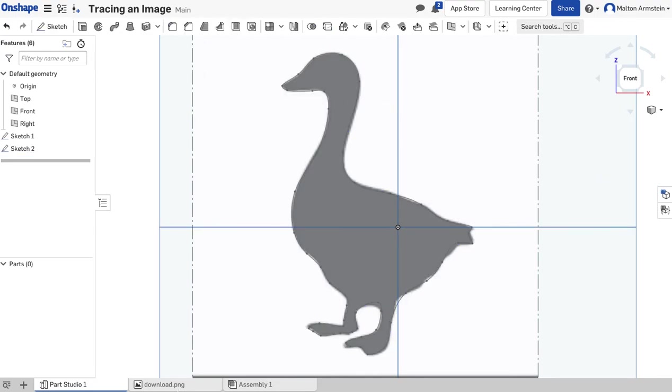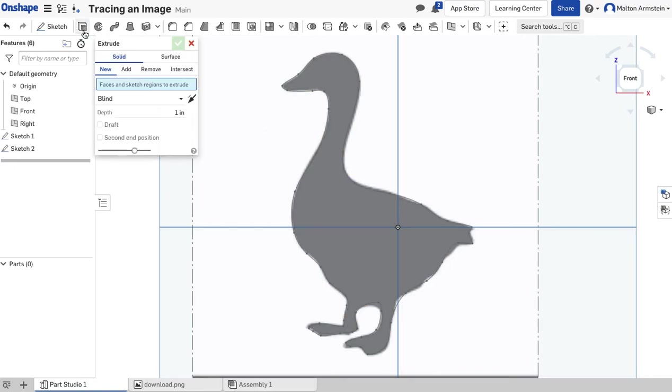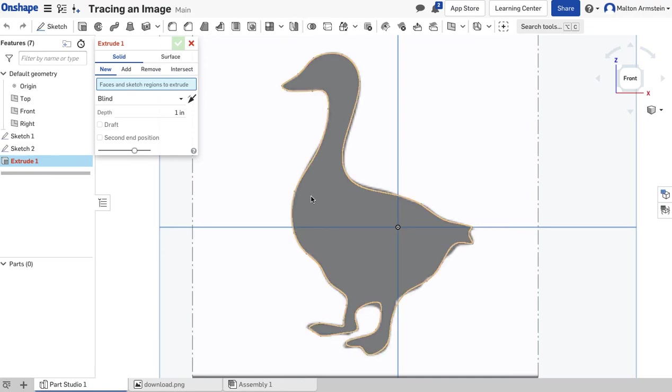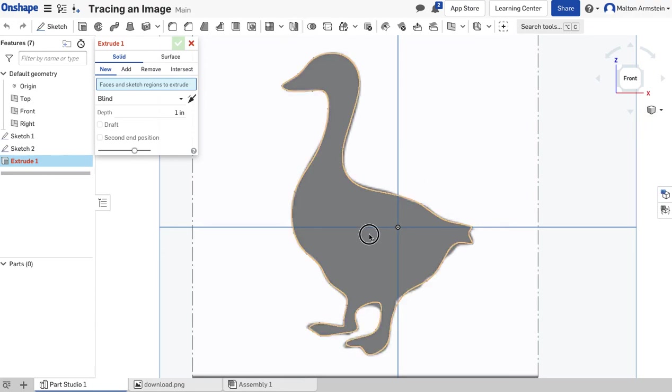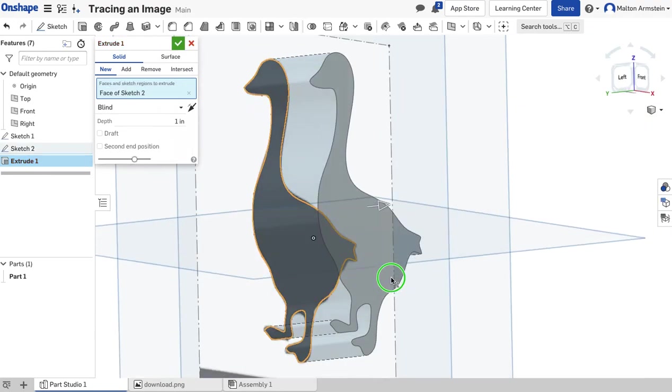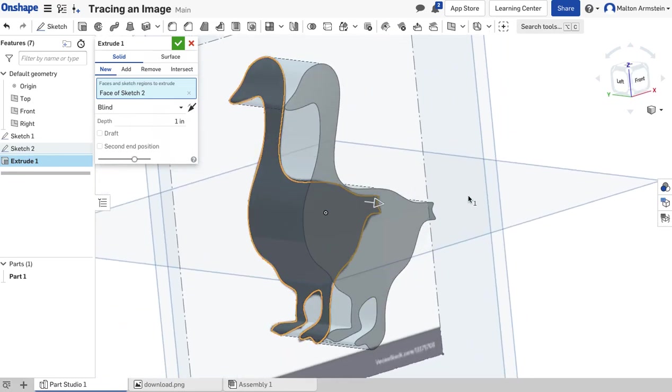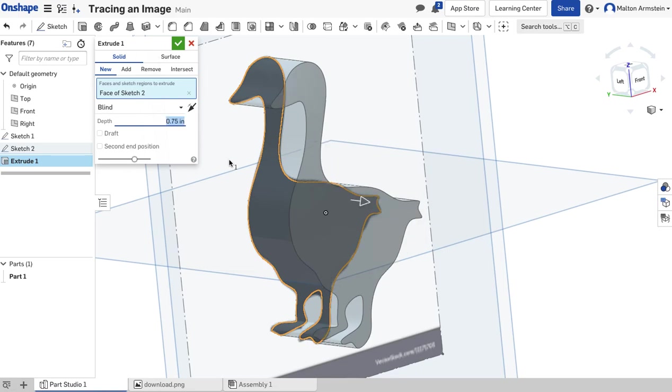There's our goose. I'm going to click the checkmark so my sketch is in there. Now let's extrude this. I'll click Extrude, then click my goose sketch. You'll notice he's being extruded. Maybe I don't want it to be one inch—maybe I want it to be 0.75 inches, not as thick.